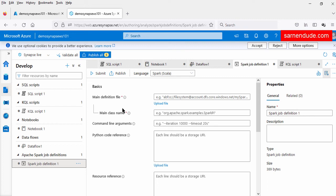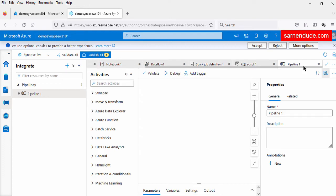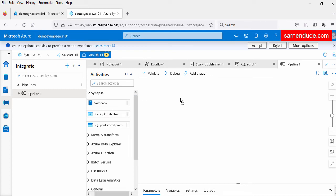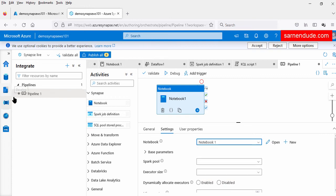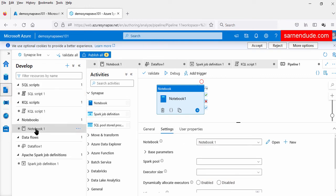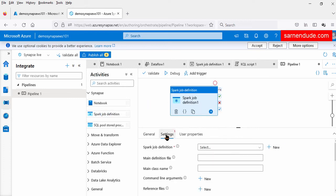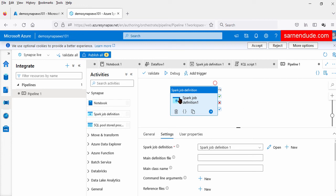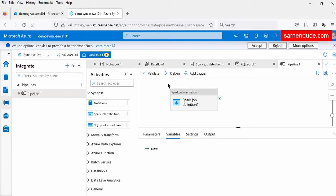To automate the run of these scripts and notebooks, we have to create a pipeline. Let us go to the integrate tab to create the pipeline. In the pipeline, we can see several activities we can run. For example, we can drag and drop the Synapse notebook activity — under the notebook settings, we can select the notebook we created in the develop tab. We can similarly add a Spark job definition activity, selecting the Spark job definition built in the develop section, then debug or run the pipeline.